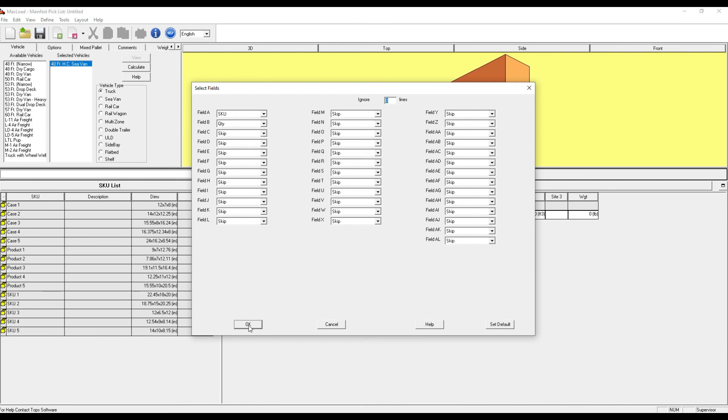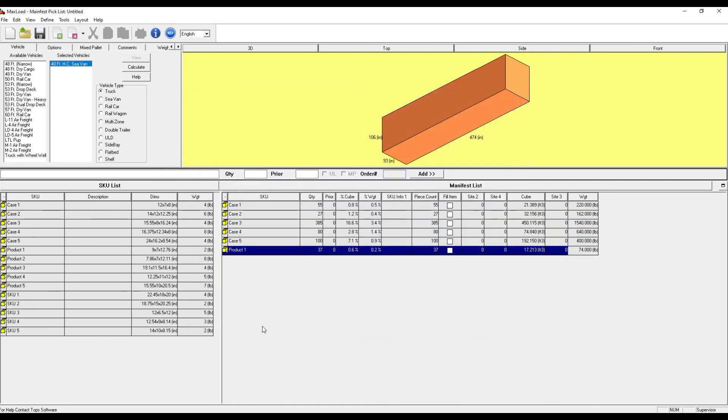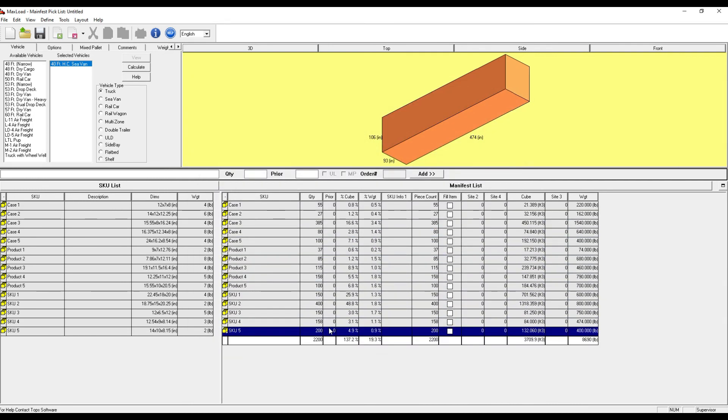From here, I simply hit OK and MaxLoad will populate its manifest list accordingly.